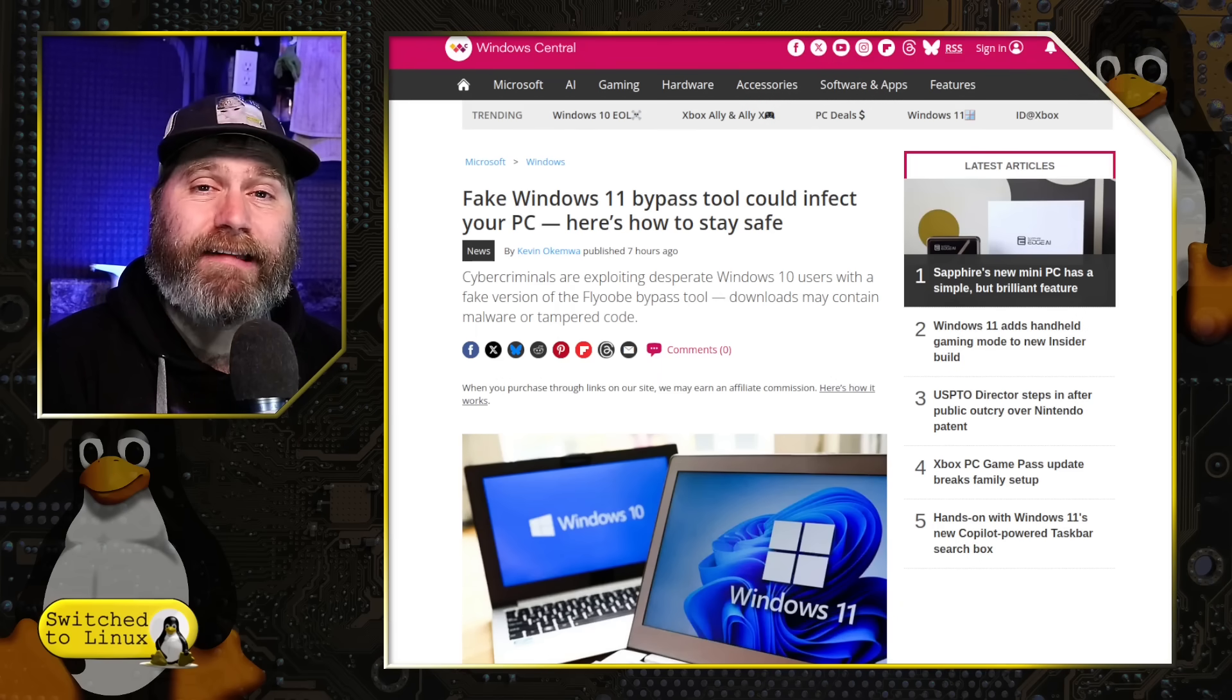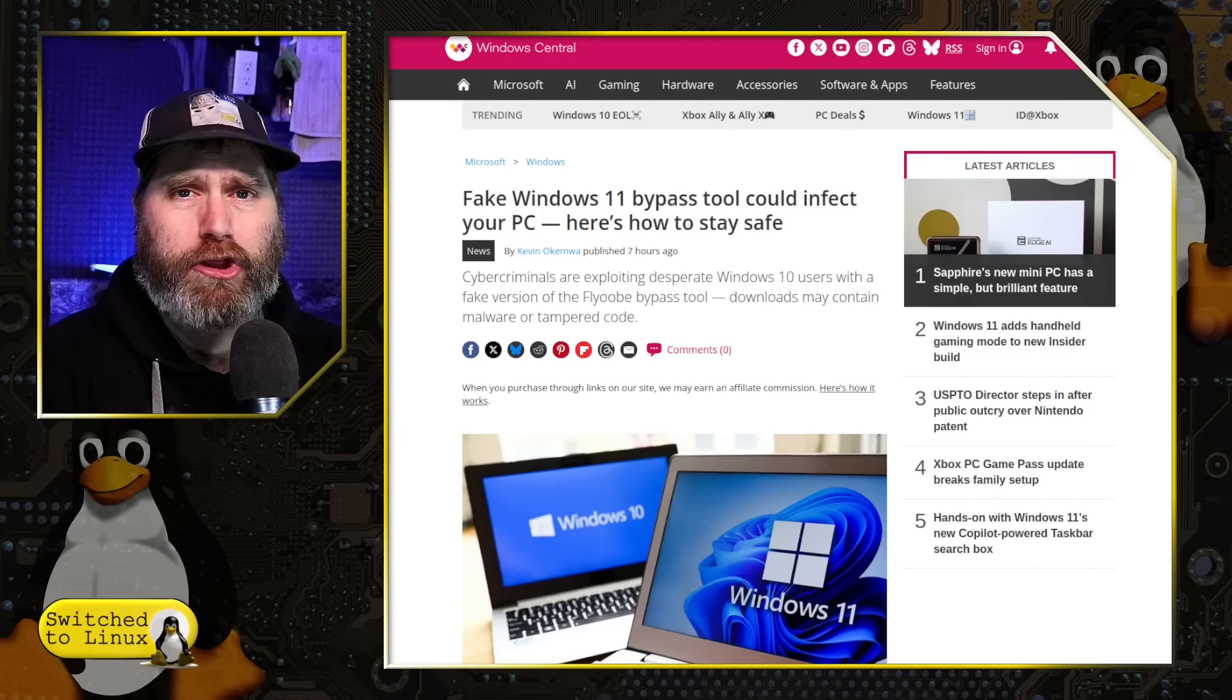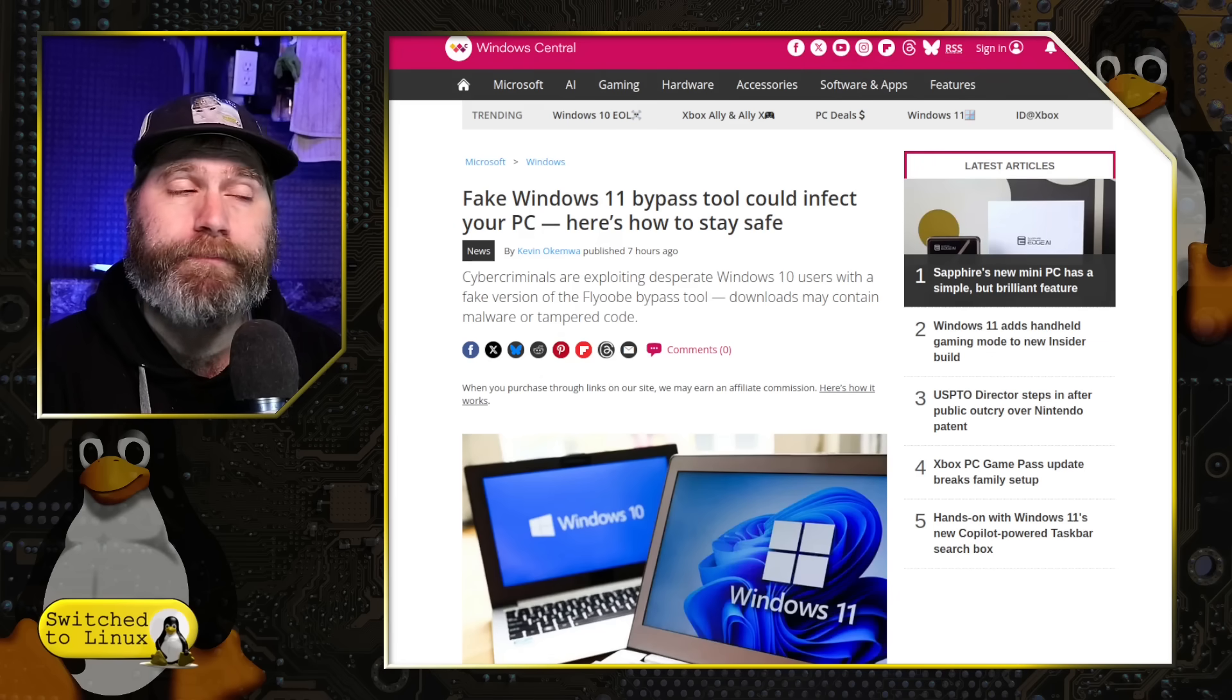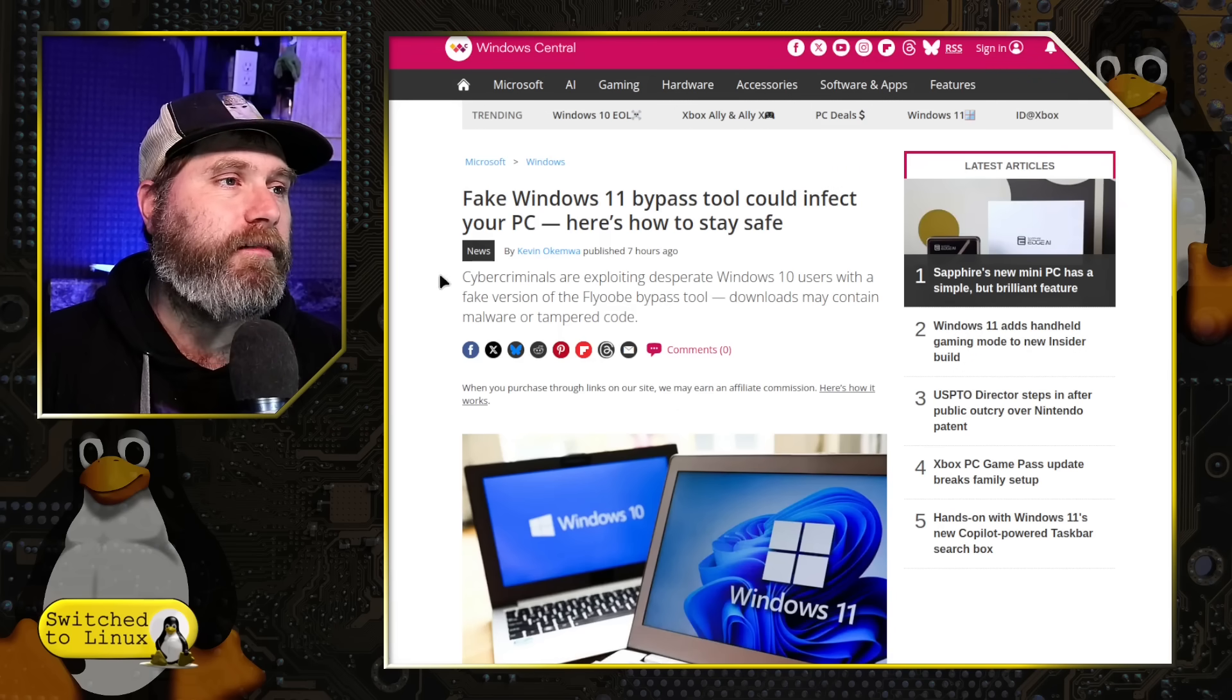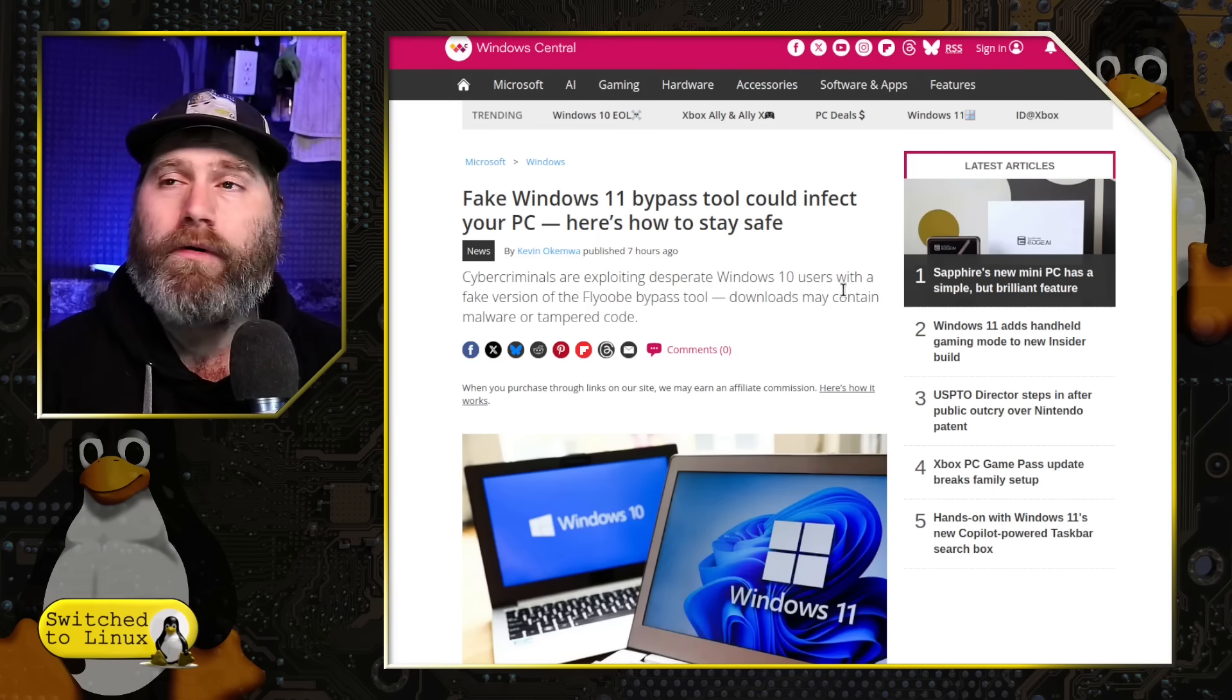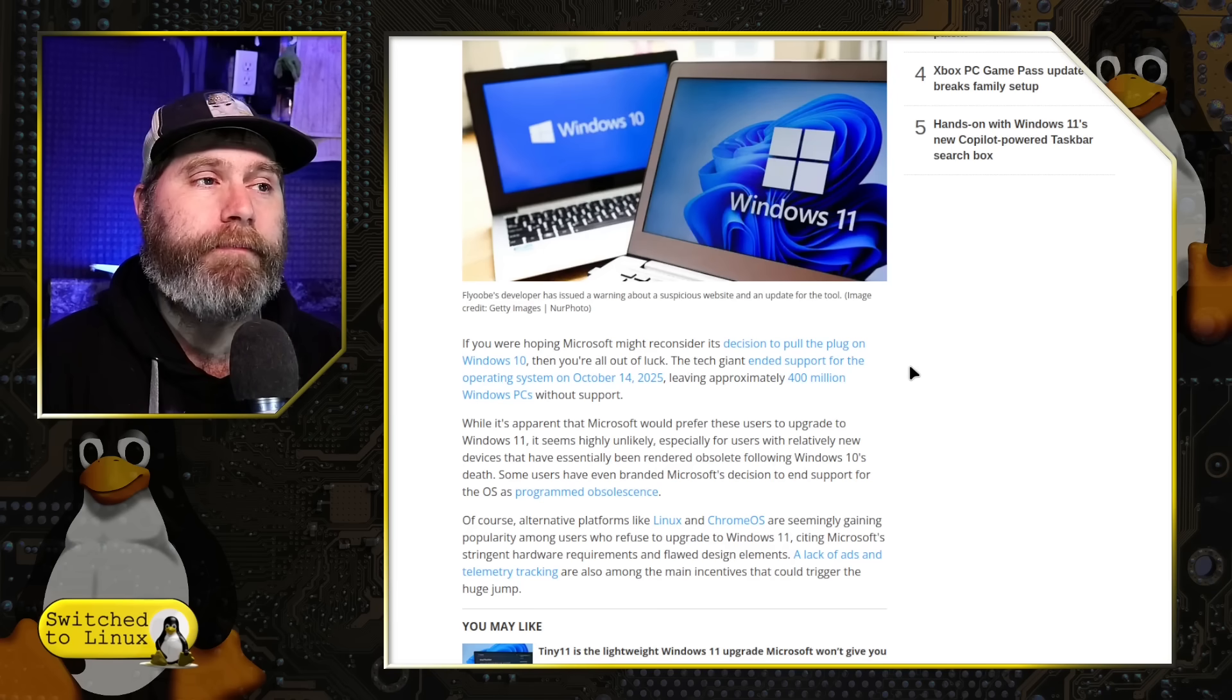So you get onto the internet and you look around. And of course the AI SEO bots have moved the sites to the top, allowing you to download this quick tool to shut your windows up. And well, you don't know the difference. So you just download some malware. Very interesting.